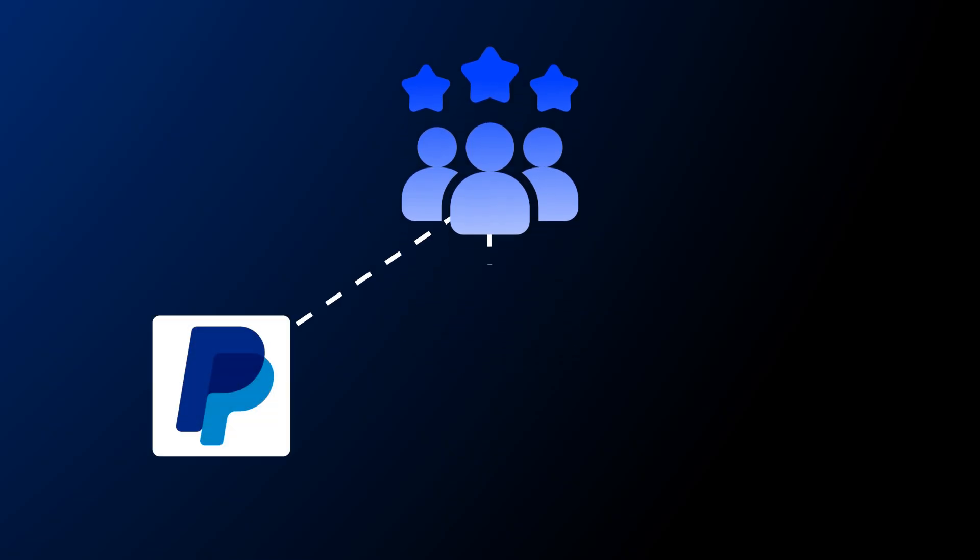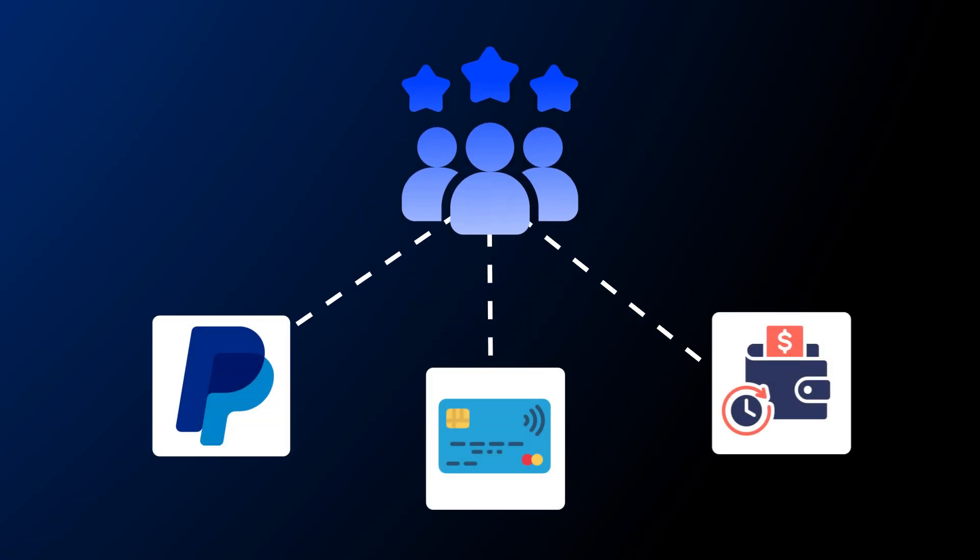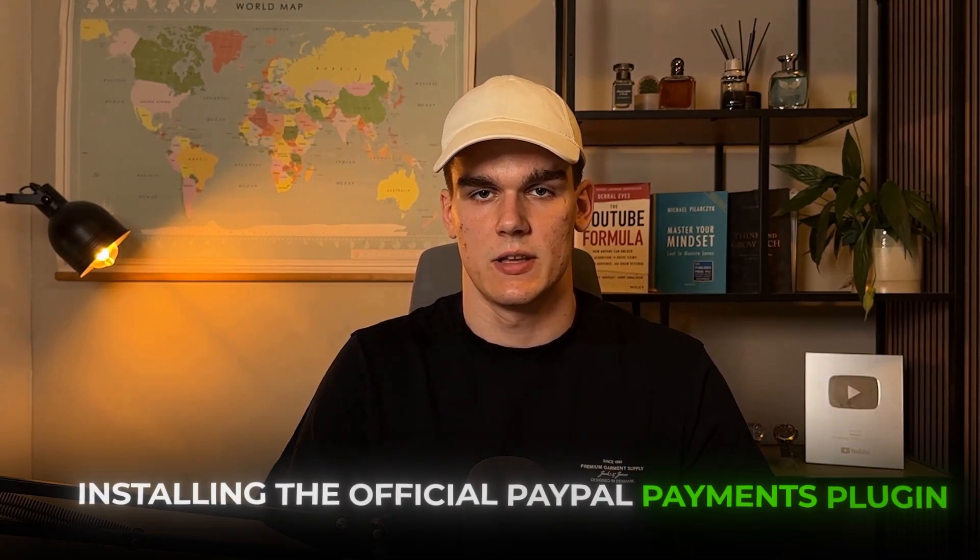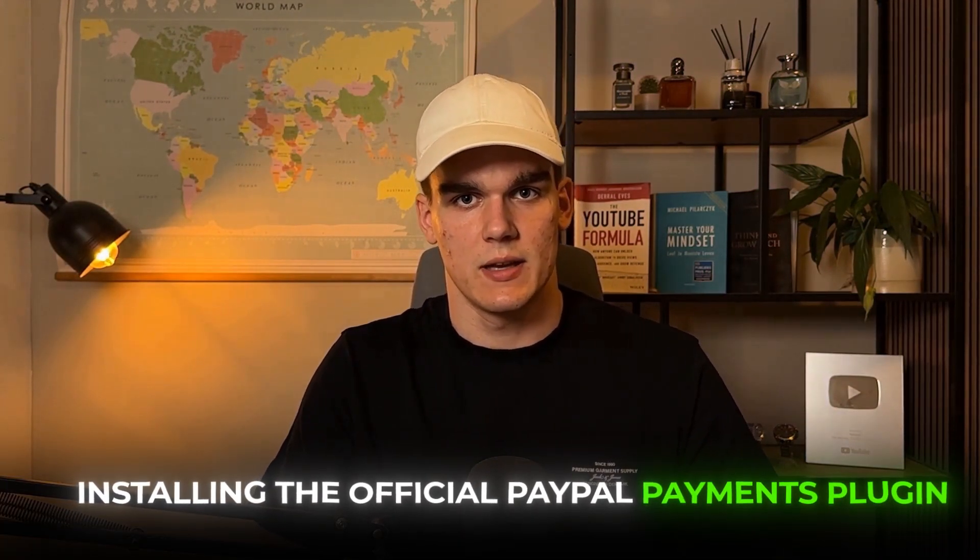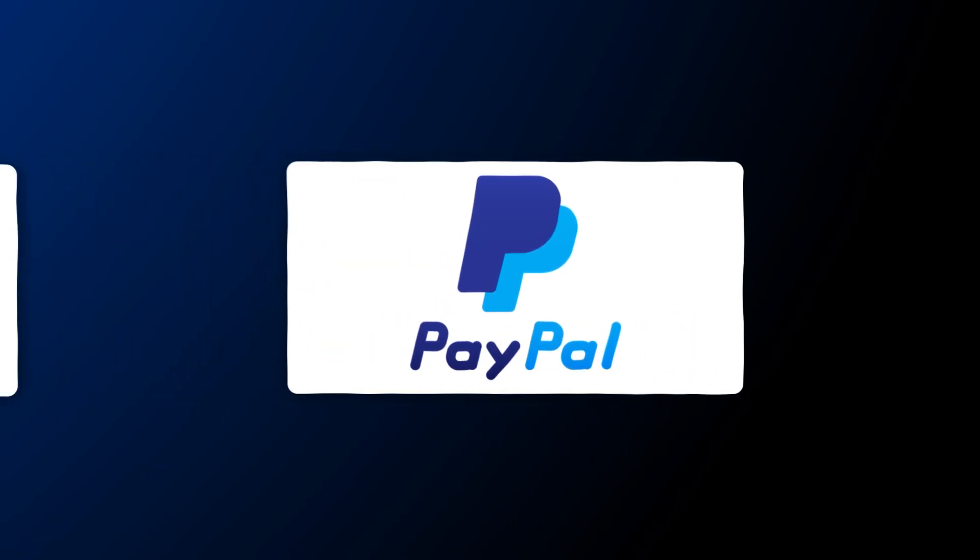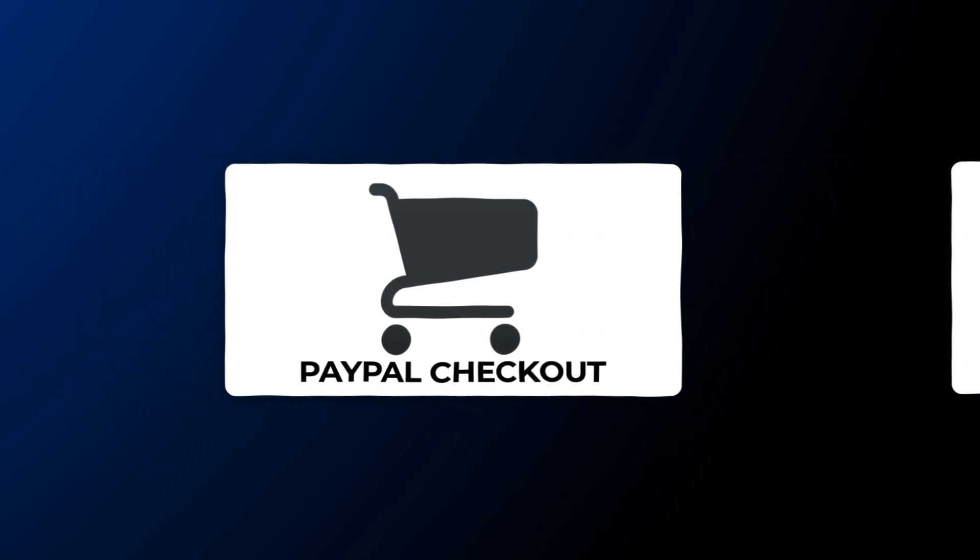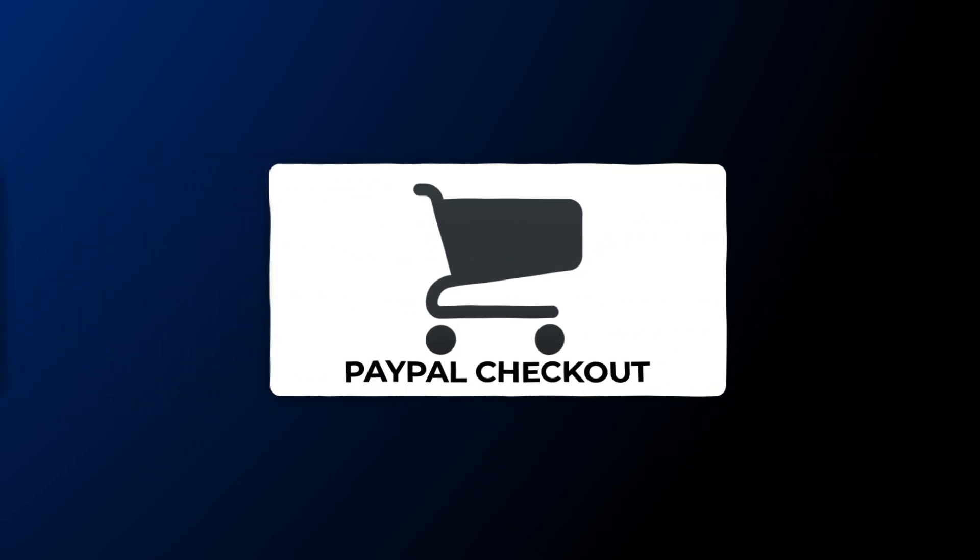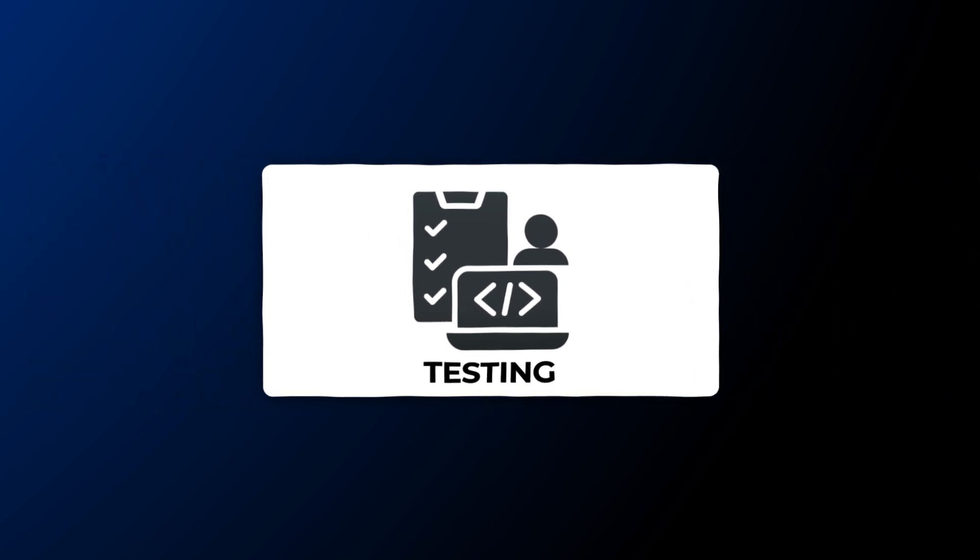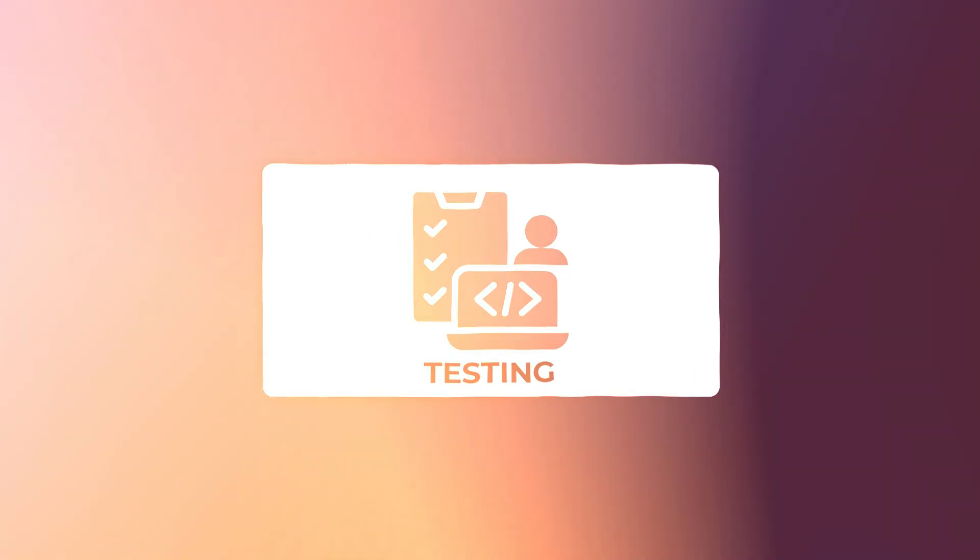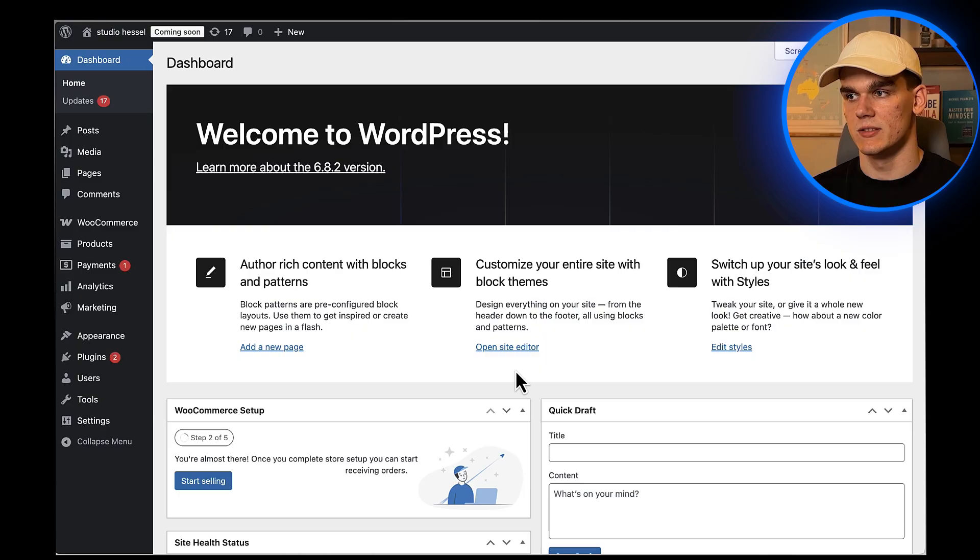What we'll cover today is installing the official PayPal Payments plugin, connecting your PayPal business account, setting up both PayPal checkout and credit card processing, and then testing everything to make sure it's working perfectly. Let's jump right into it.